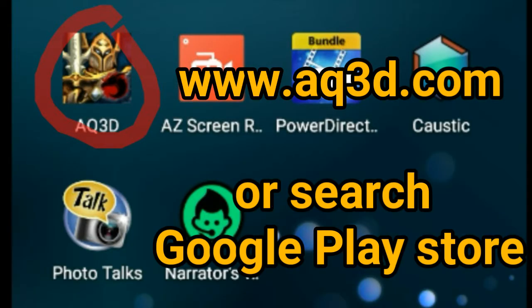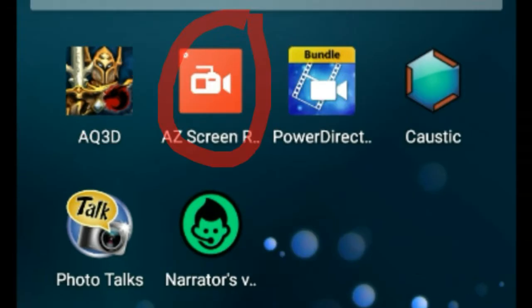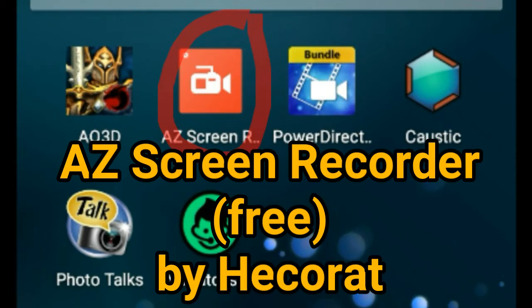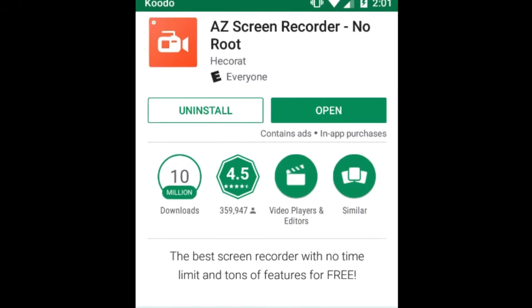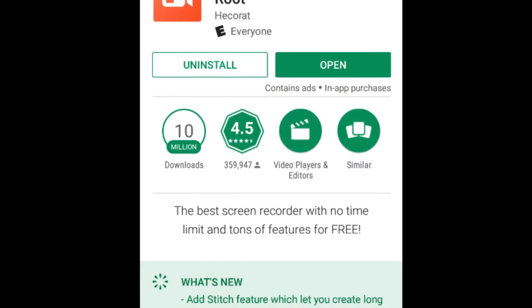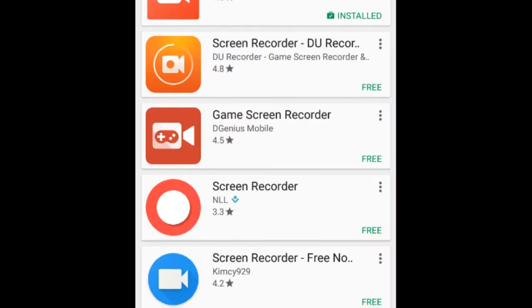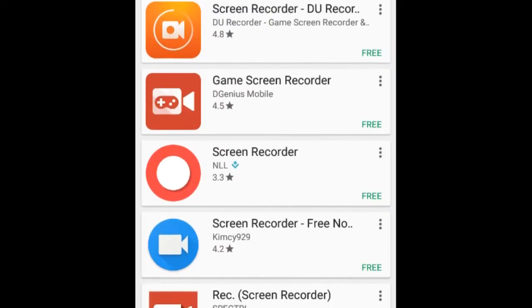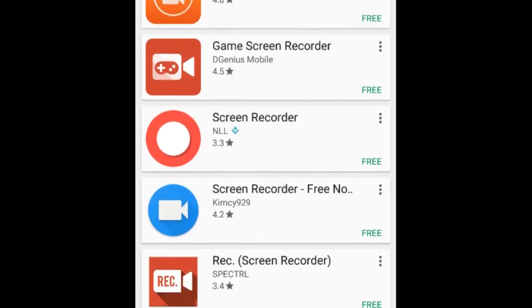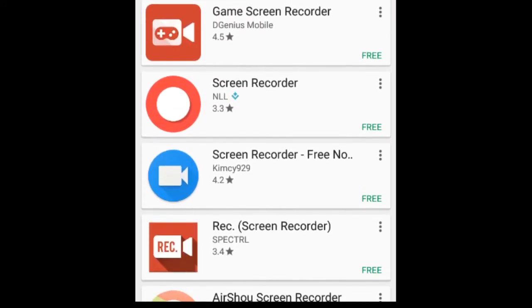The first thing I use is obviously the AQ3D game app. The second app I use is a screen recorder — I use AZ Screen Recorder. I have tried a few recorders and found this one to be the best for my phone.